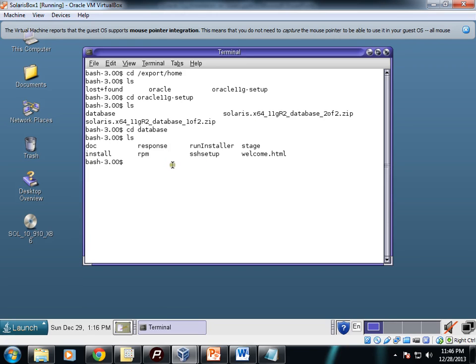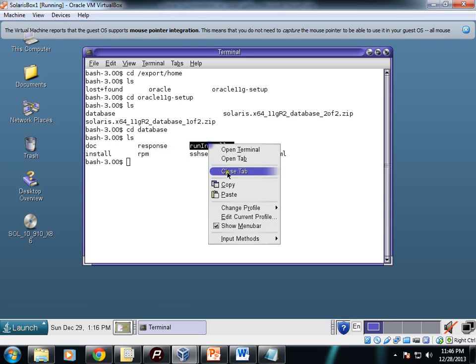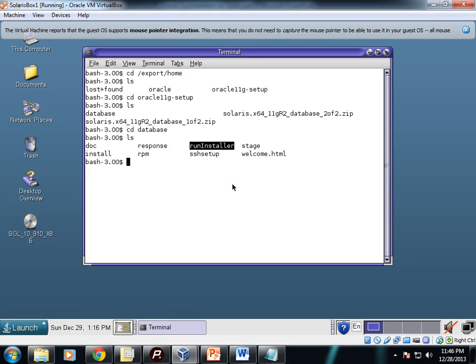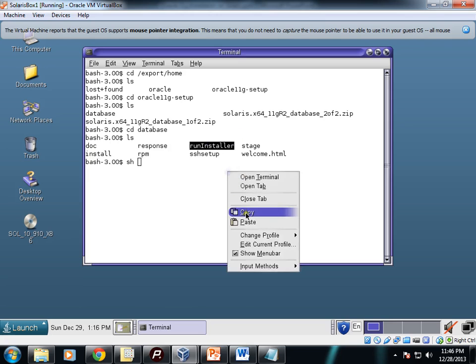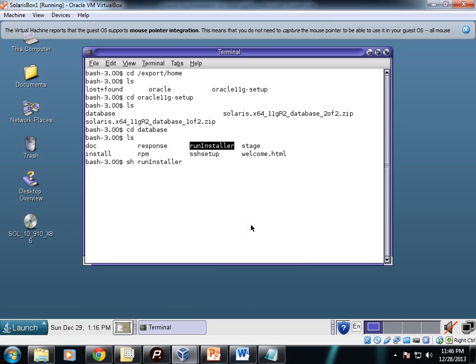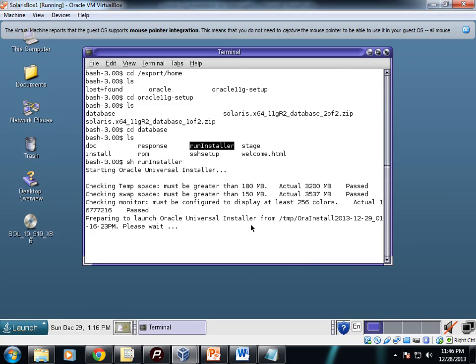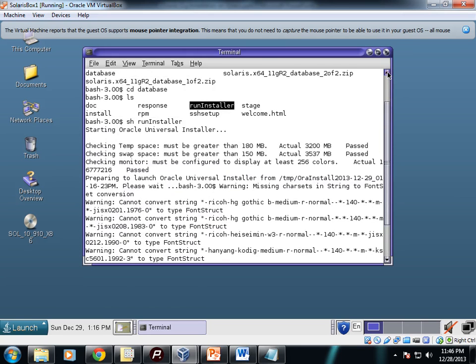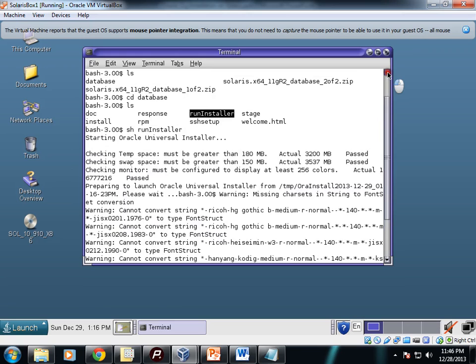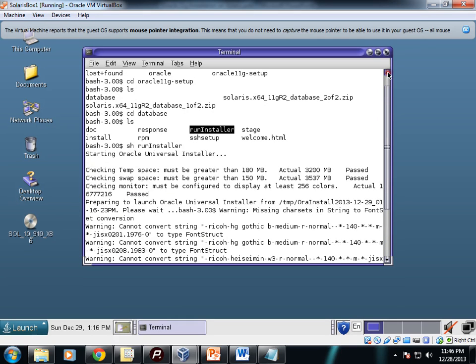Now I'll login using this. Let's go to the path where Oracle setup files are copied. You have to go inside the database folder. Now you need to run the run installer. It's getting started. There are some warnings but don't need to worry.